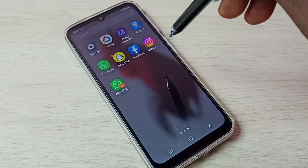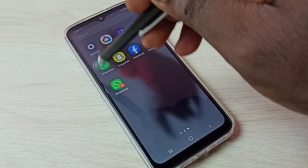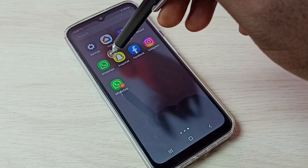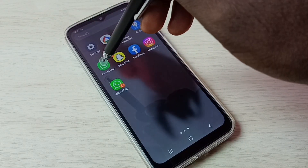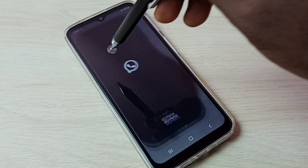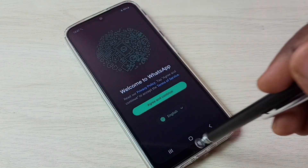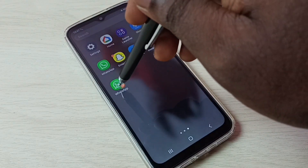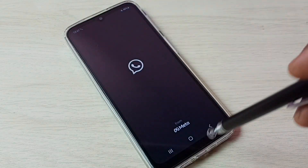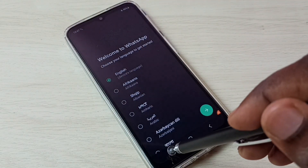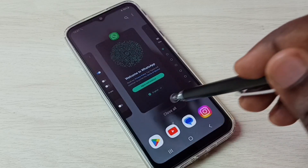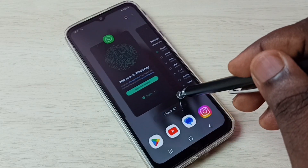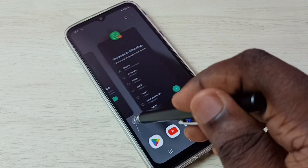Go to the home screen. Now we can see two WhatsApp icons. Let me open the first WhatsApp, then I am going to open the second WhatsApp. Now we can see I have opened two WhatsApps.